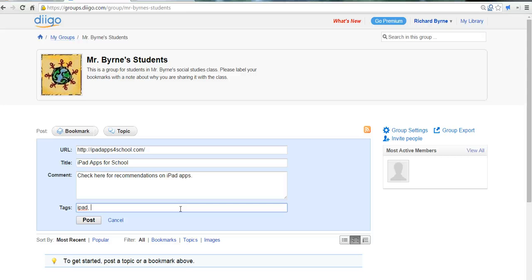If you're teaching social studies, you might label it with various units from history. If you're teaching math, you might label it with various units that you're teaching in math and so forth. So that's how you can create a Diigo group. And for more tips and tricks like this, please check out freetechforteachers.com.